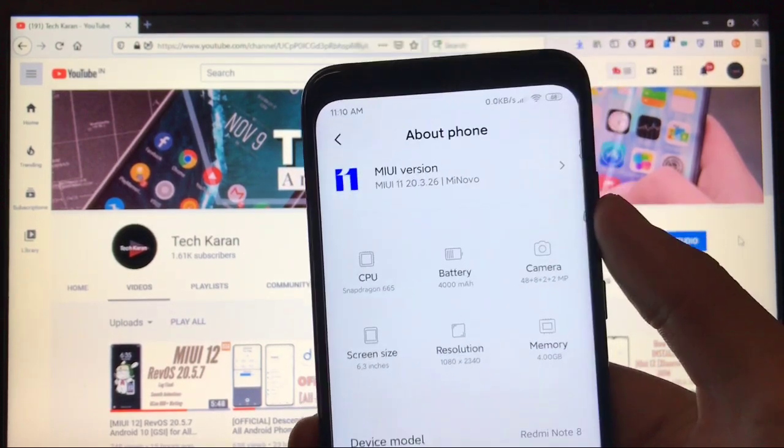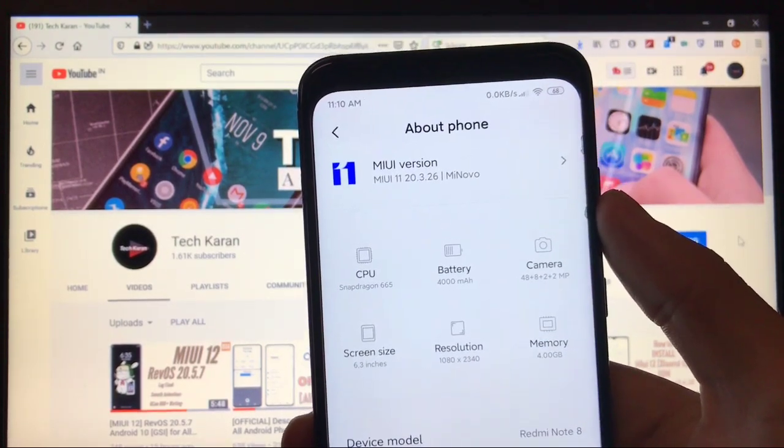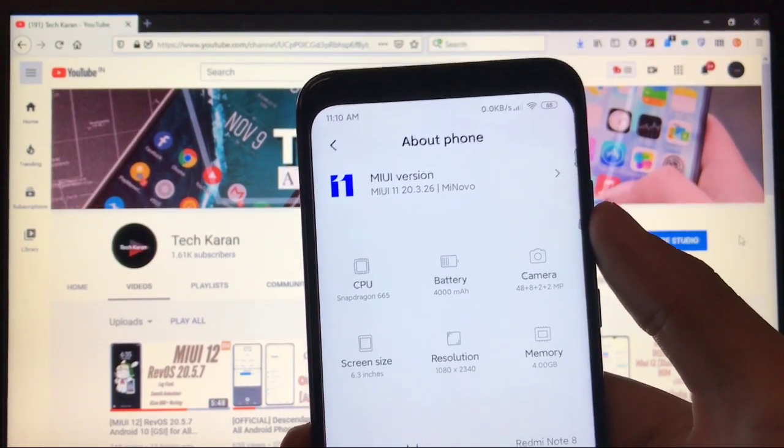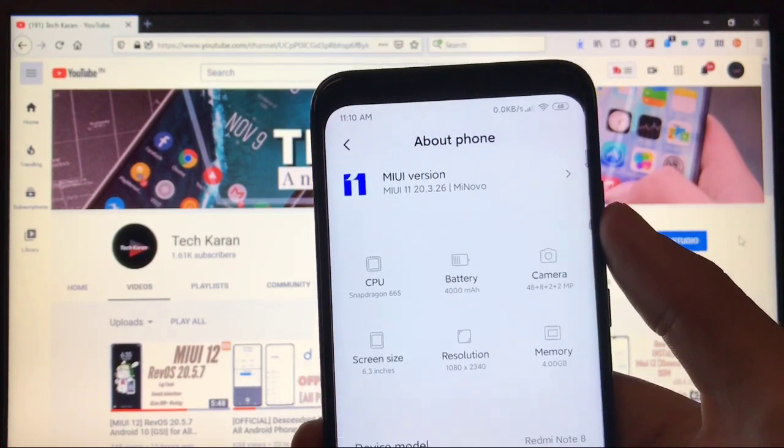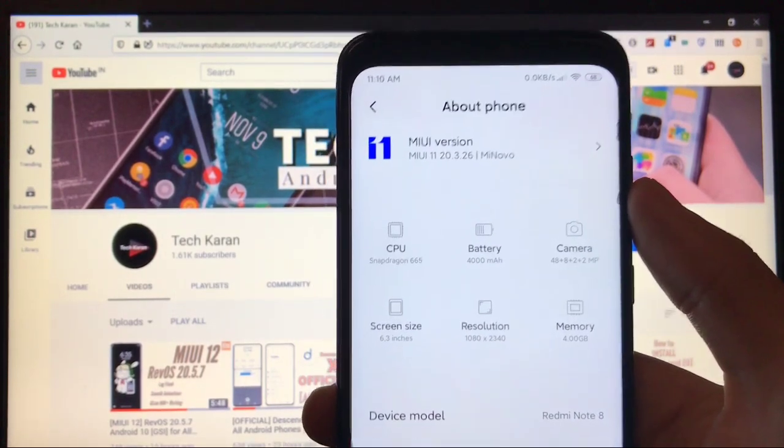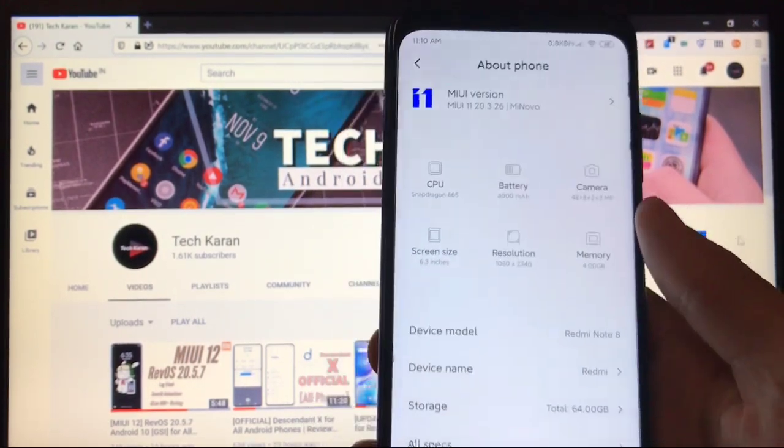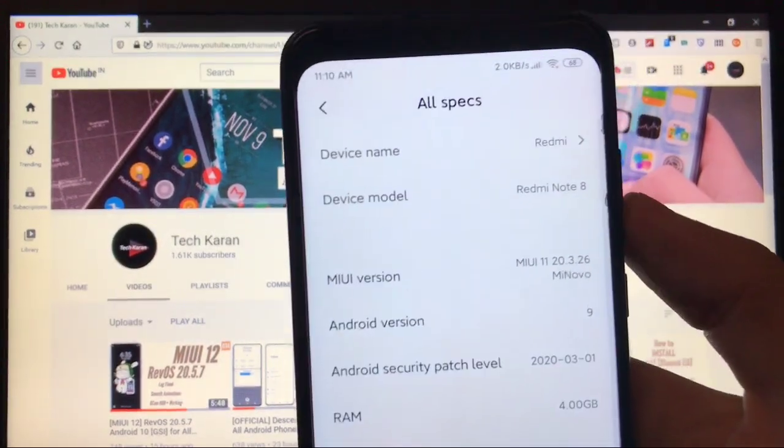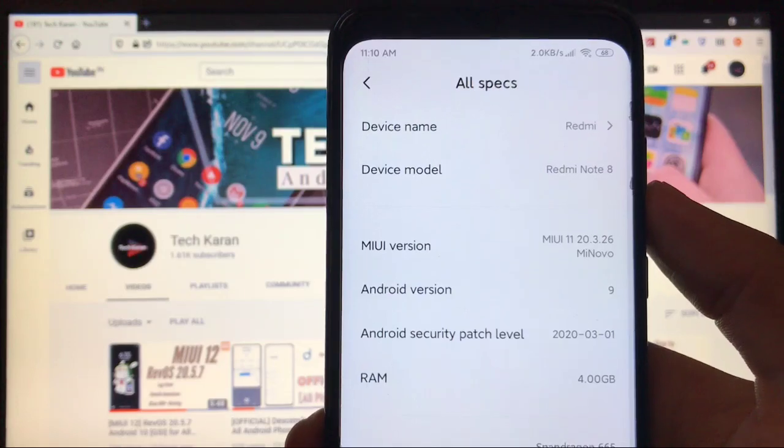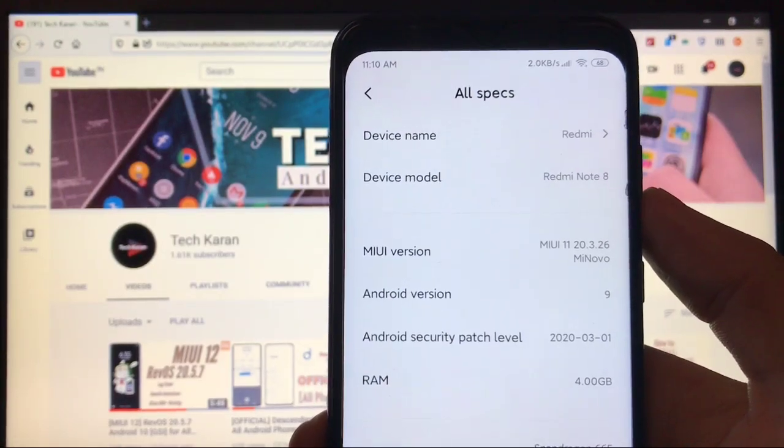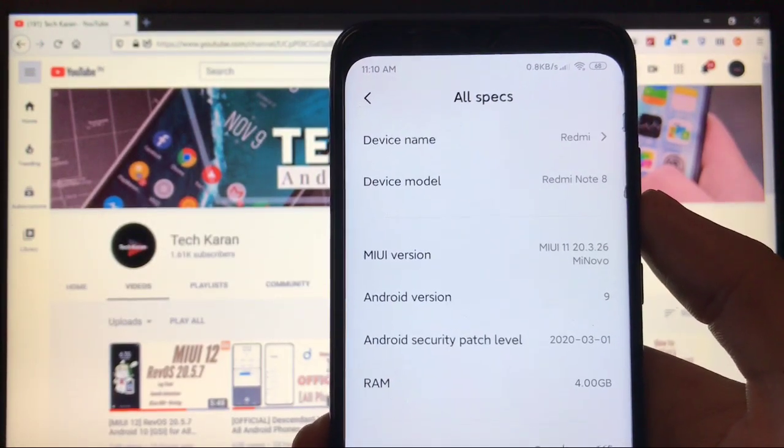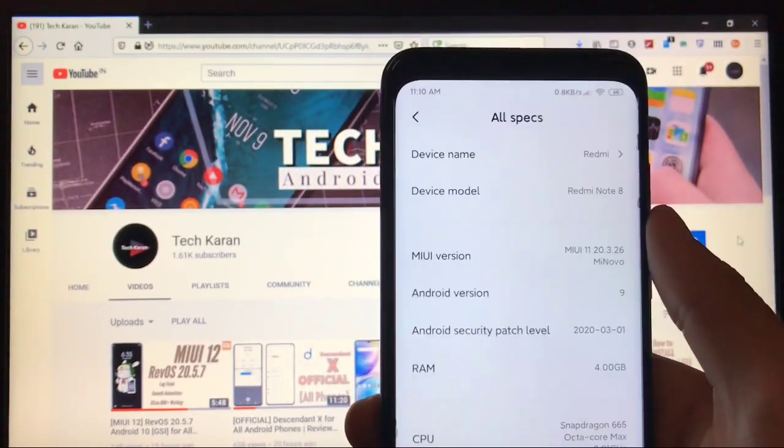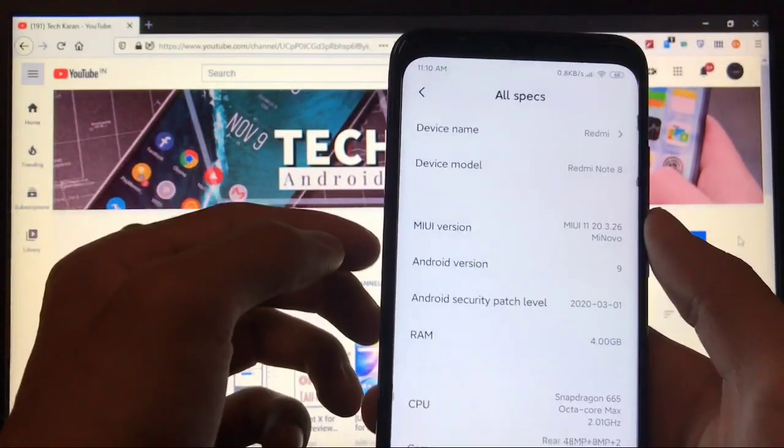I've installed MIUI 11 20.3.26 Mi Novo build, which is based on MIUI 11 and Android 9 for Redmi Note 8. You get the security patch of March 1st, 2020.